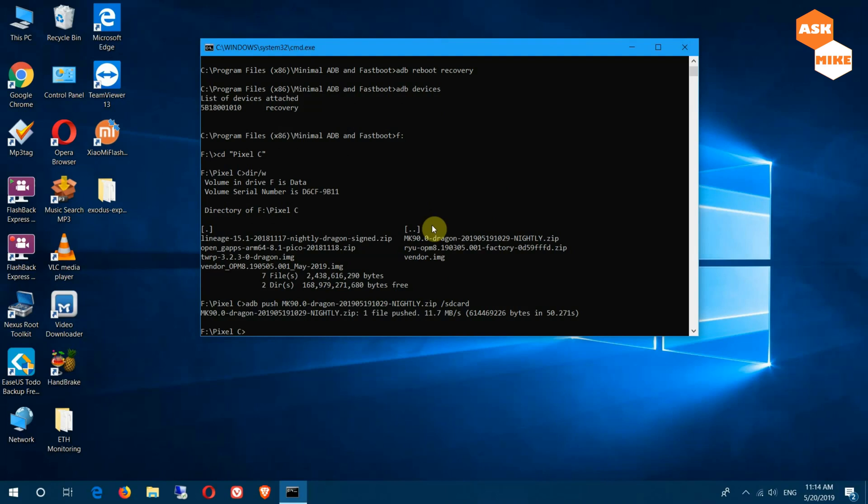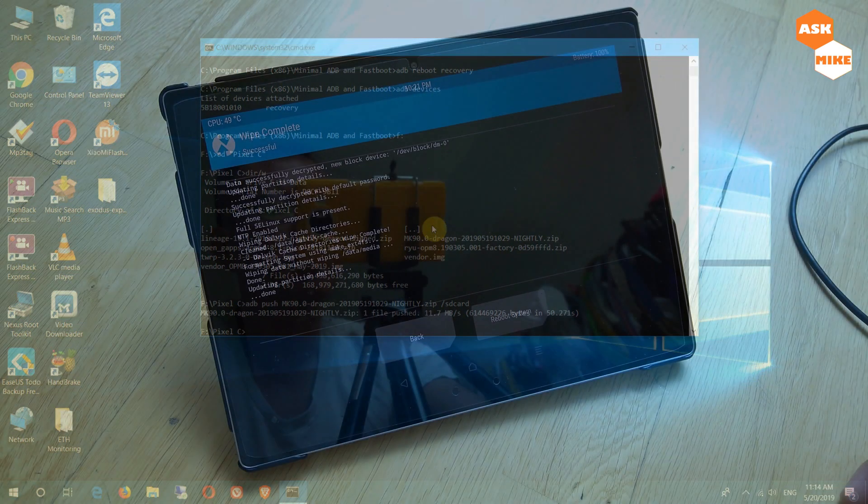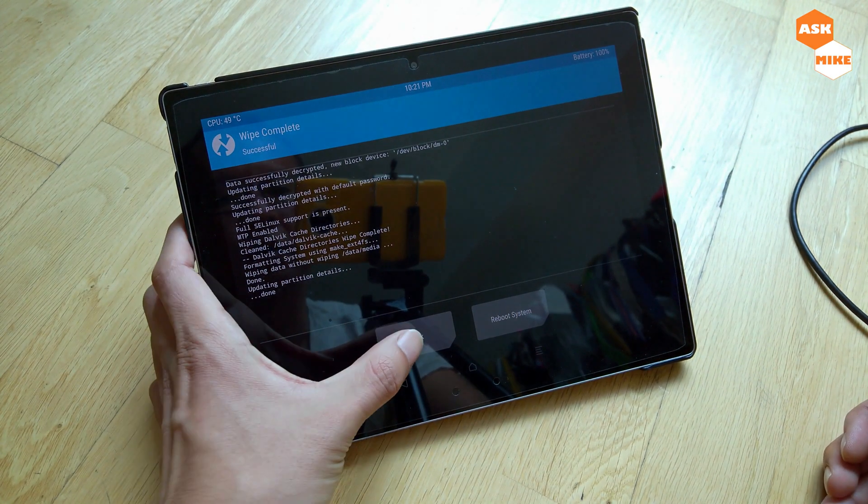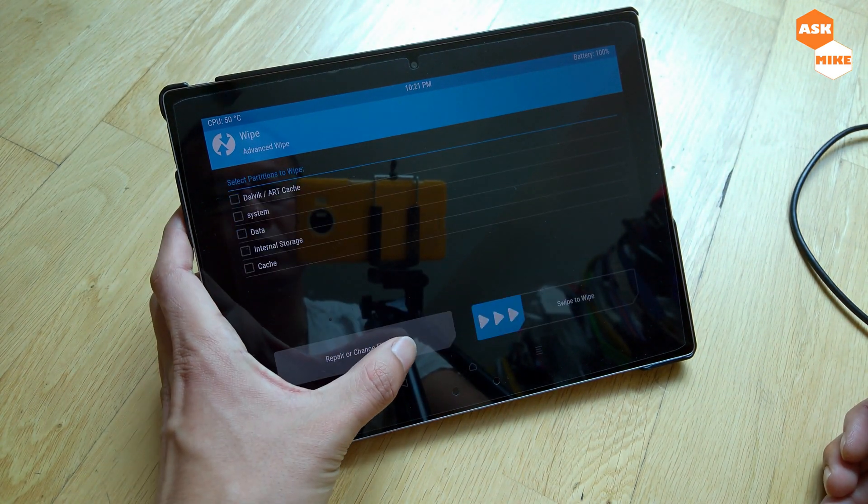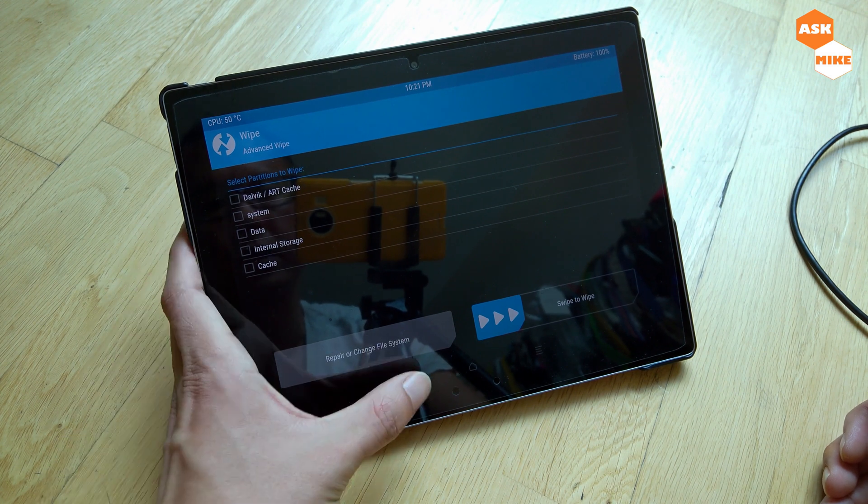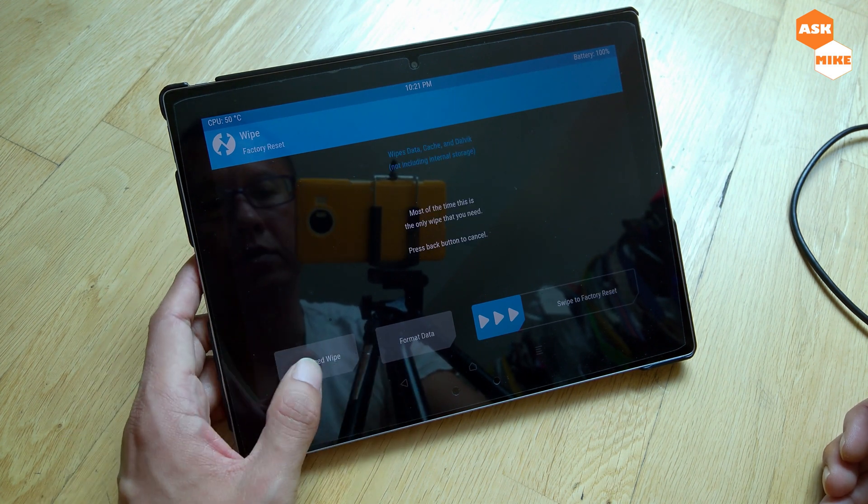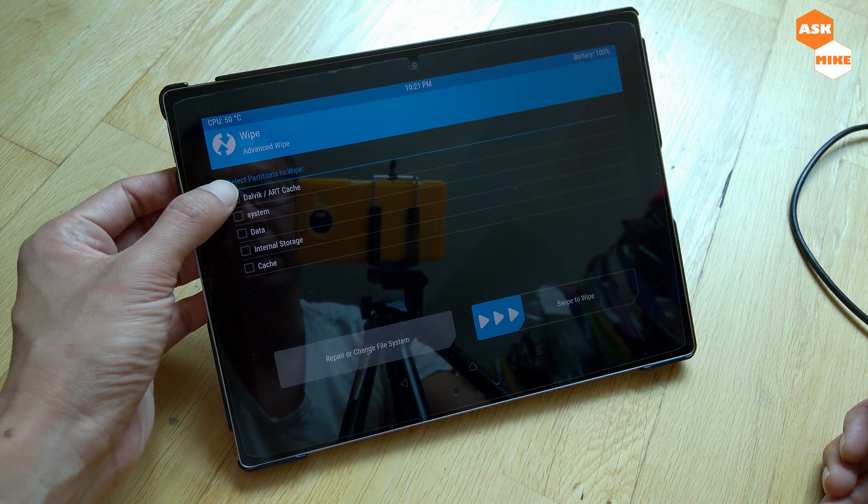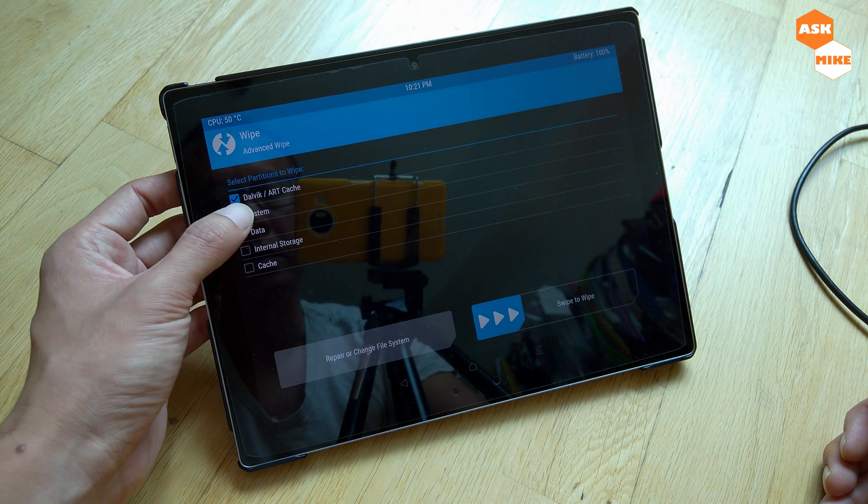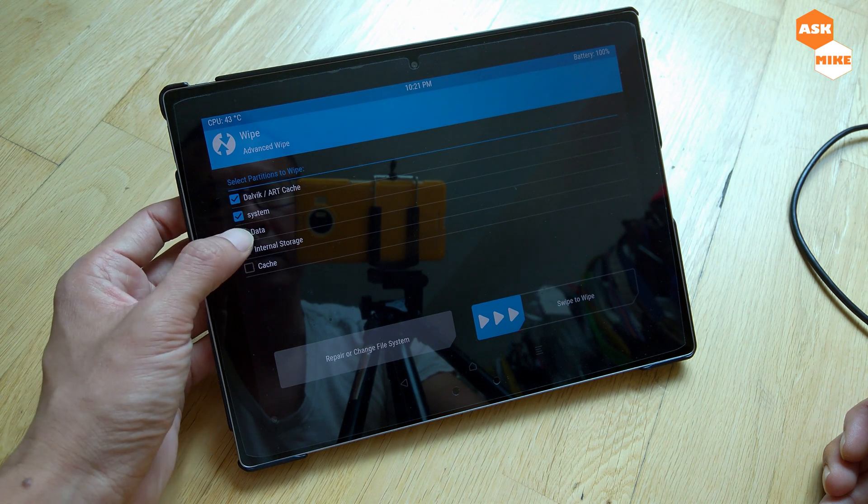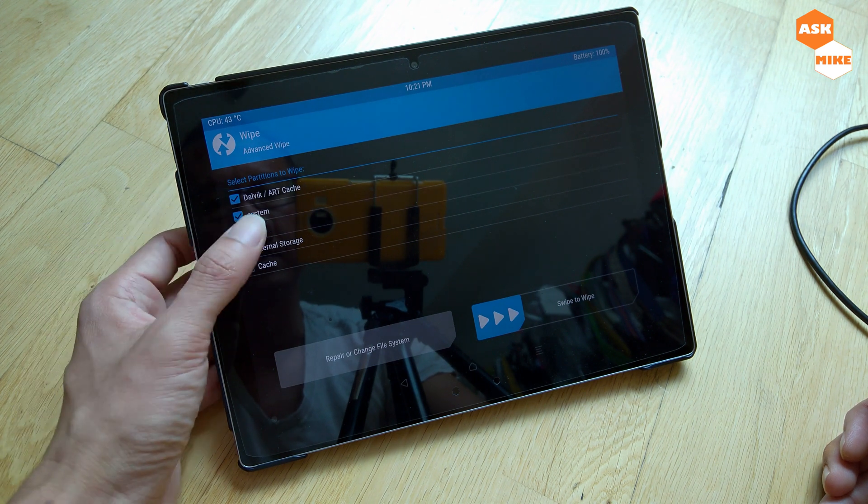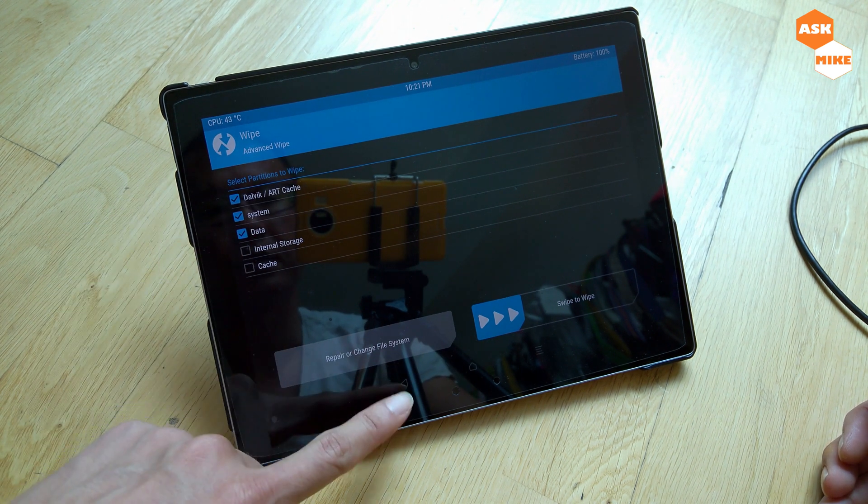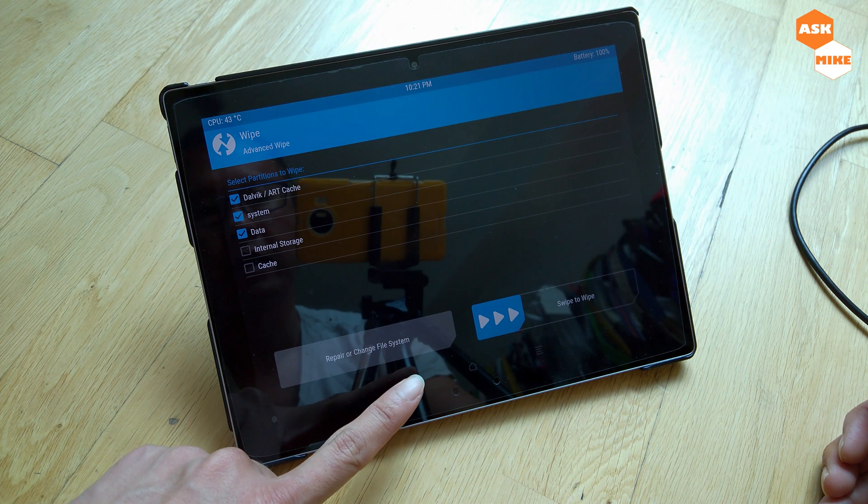As you can see, I've already wiped the device. Normally what you do is go back, click on advanced wipe, and select Dalvik and your system as well as data. We'll leave data internal because we already pushed the files inside.